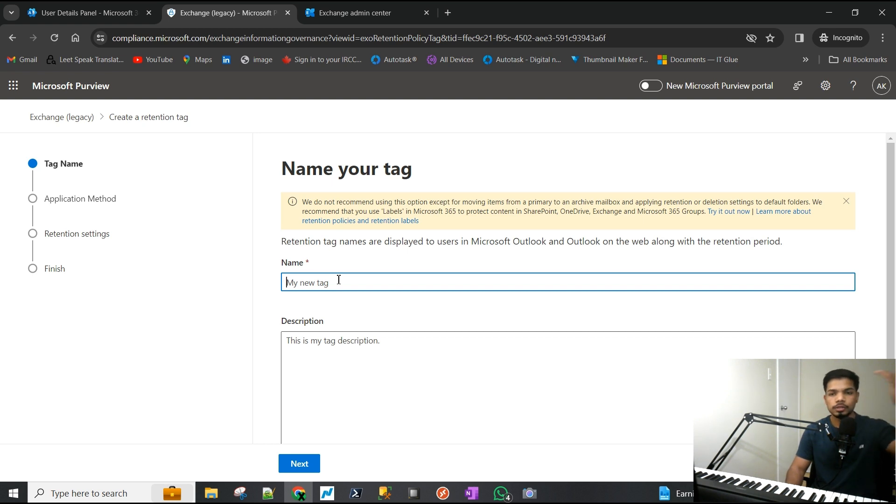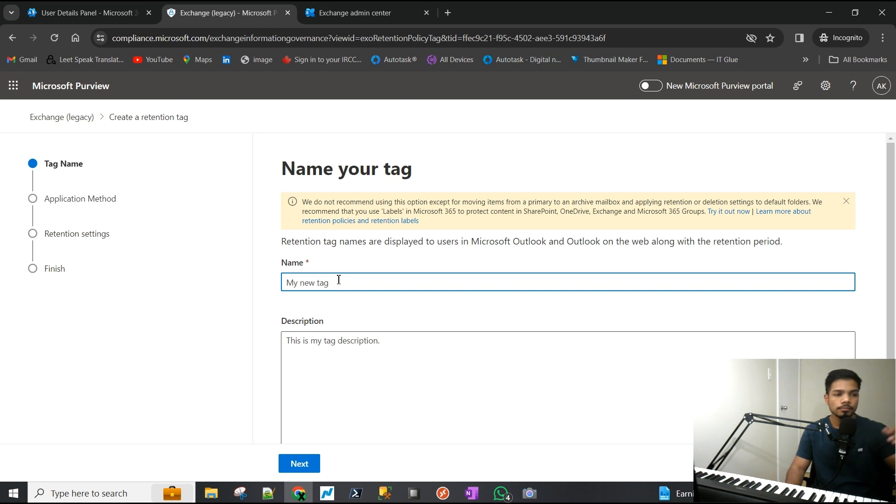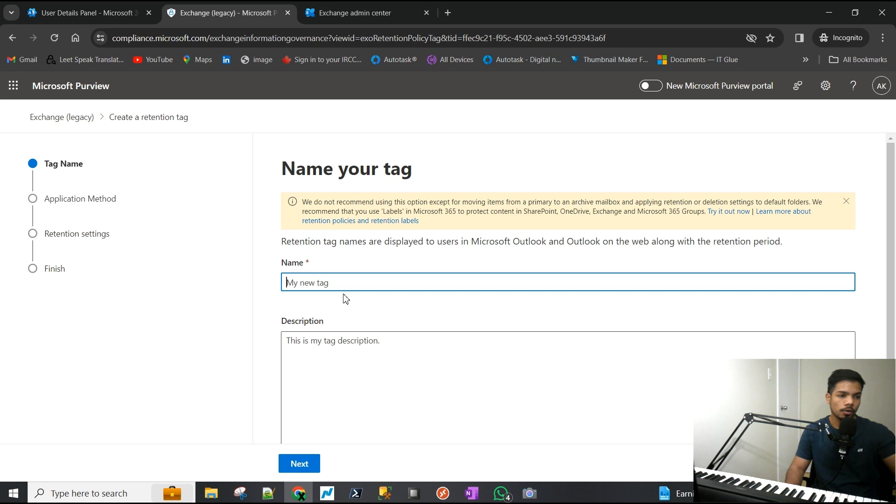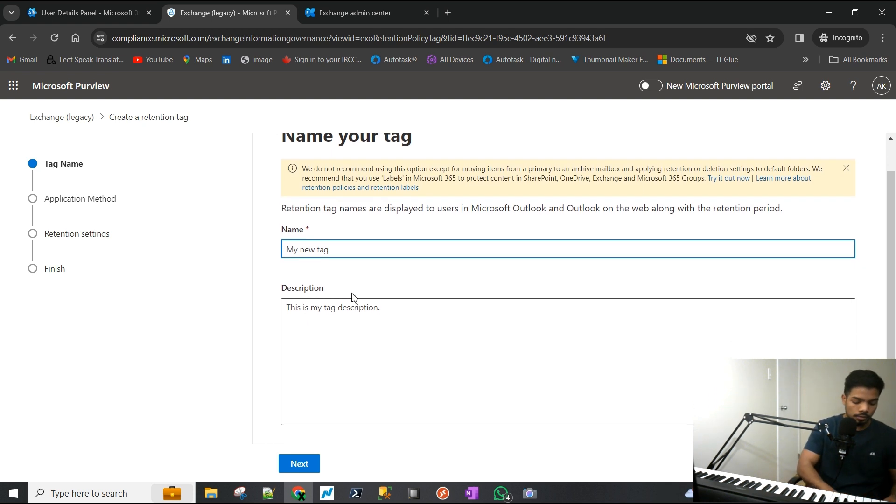For the purpose of this video, I will be making a tag which will move any emails older than three years to the archive. In their main email they have emails from three years ago, two years ago, the current year, and anything older than three years will be automatically moved to the archive mailbox. I'm going to call it 'Move items older than three years to archive.'